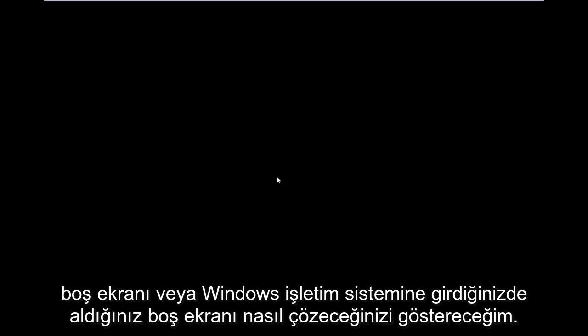Hello everyone, how are you doing? This is MD Tech here with another quick tutorial. Today I'm going to show you guys how to resolve a Windows 10 black screen or blank screen you're receiving when you are in the Windows operating system.